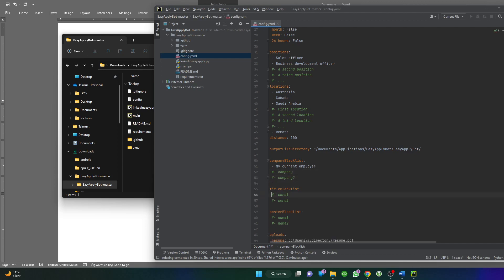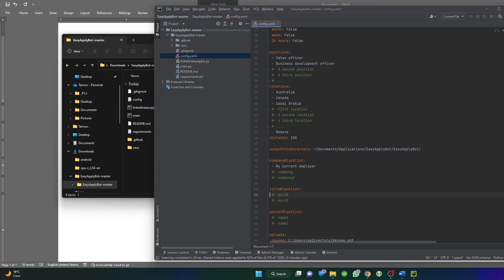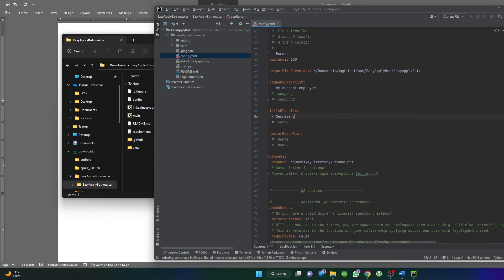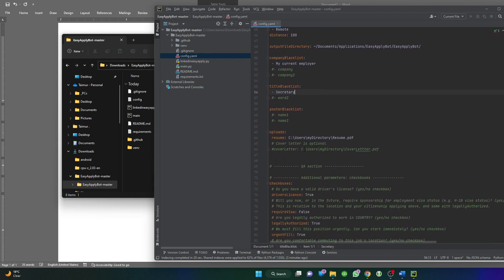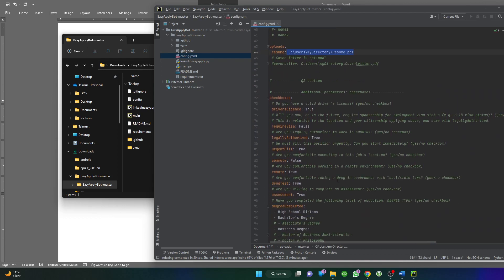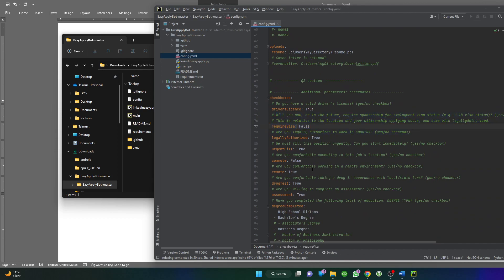In the same manner, if you want to blacklist some titles, you'll do the same. Remove the hash and then say secretary, for example. So the bot will not apply on any job which begins with secretary. Everything else is very straightforward. You can see there's a description, you can read it and decide your response accordingly.